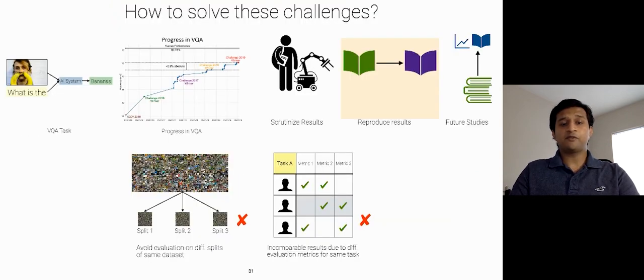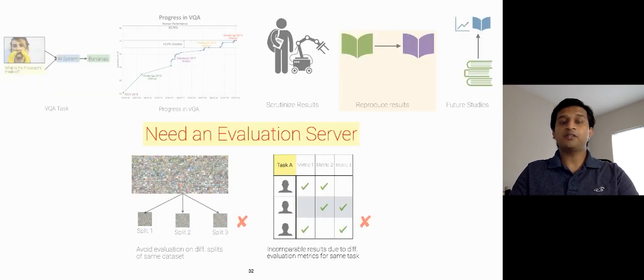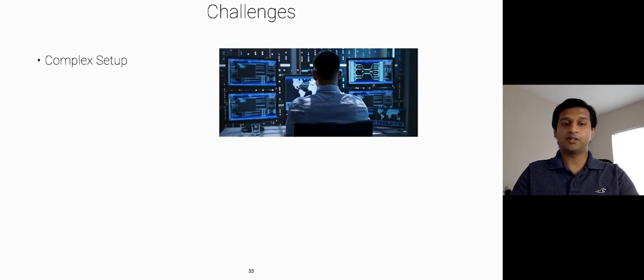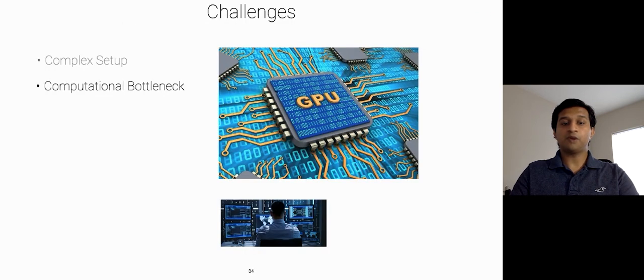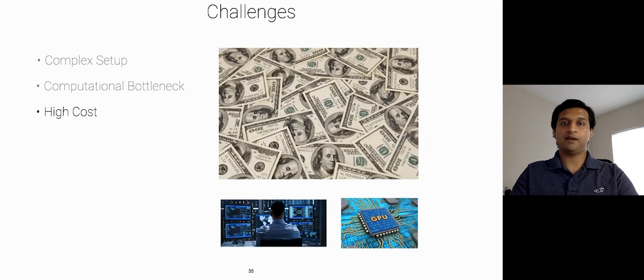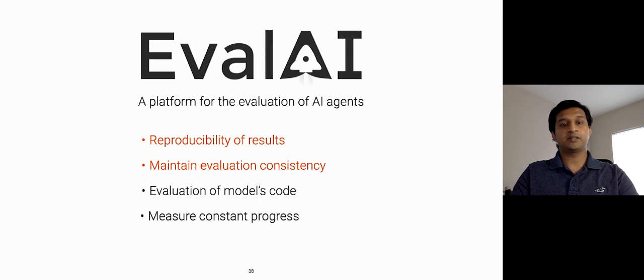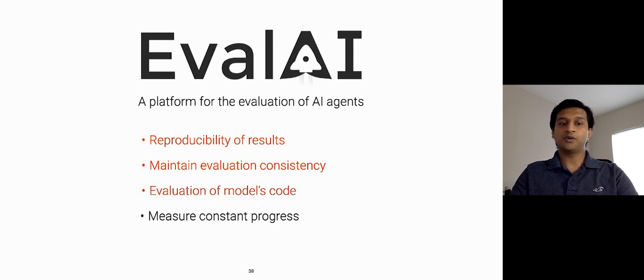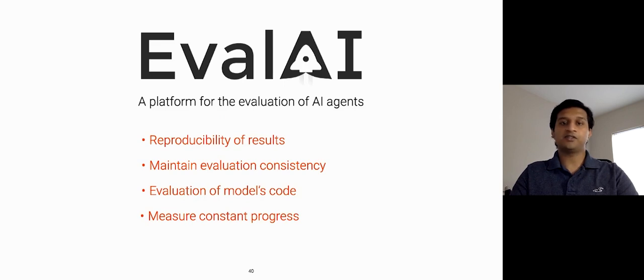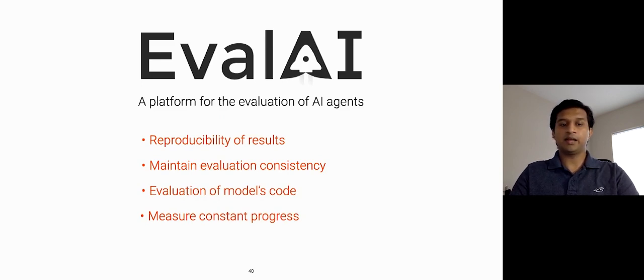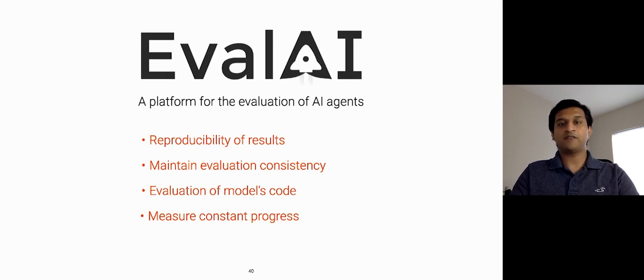In order to solve these aforementioned challenges, we need an evaluation server for AI models. But building an evaluation server involves several key challenges. First and foremost, this complex setup for evaluation. Second, computational bottleneck for evaluating these models, and a high cost for evaluation. So, towards this goal of reproducibility of results, maintaining evaluation consistency, evaluation of model score, and to measure constant progress for pushing the frontiers of AI, we present EvalAI, a platform for the evaluation of AI models. At EvalAI, we think that the infrastructure logistics for evaluating a model should not be a problem.